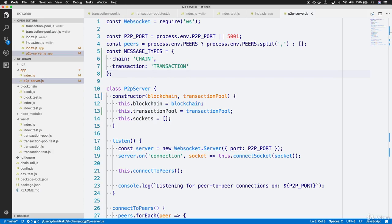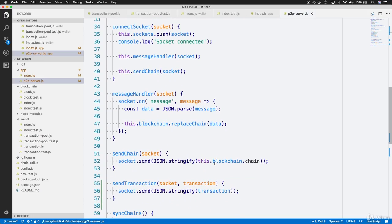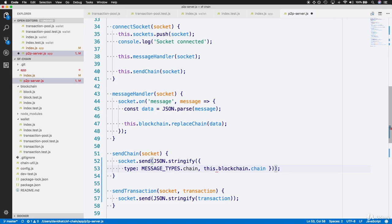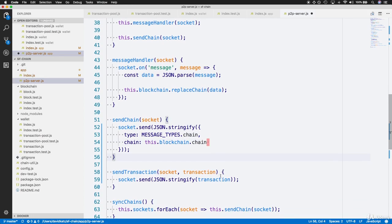That wraps up MESSAGE_TYPES for chain and transaction. Now we can use those message types whenever we send data over our sockets. Let's update the sendChain method — sending just the chain won't be enough now. We'll create a bigger object with a type field set to MESSAGE_TYPES.chain, and a chain field set to the actual blockchain chain. So overall we're sending an object containing a type field which becomes that chain string, and a chain field which is the actual blockchain chain.